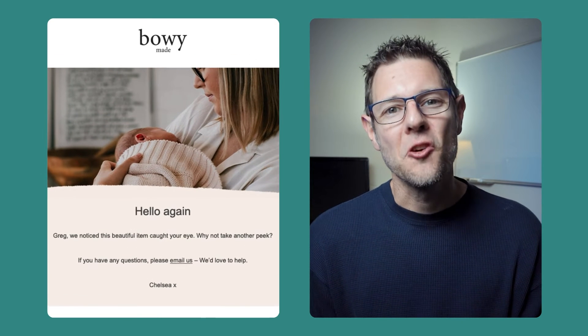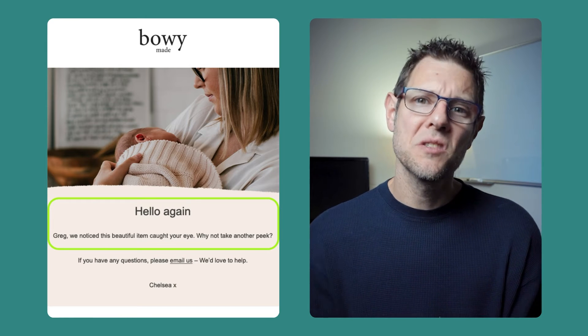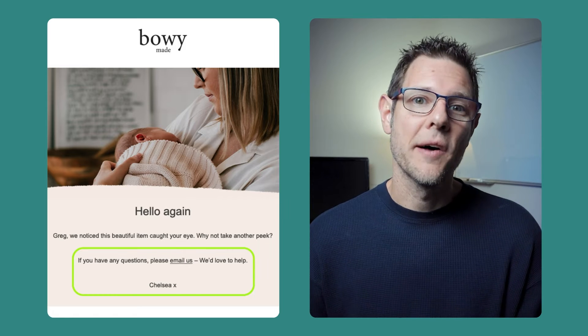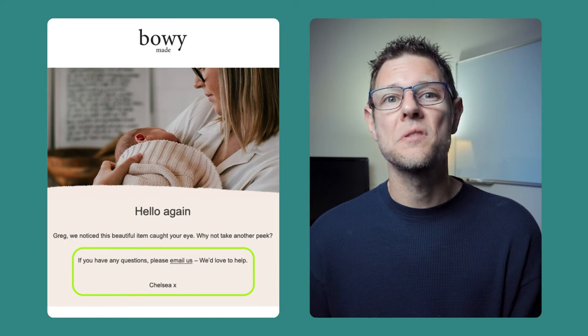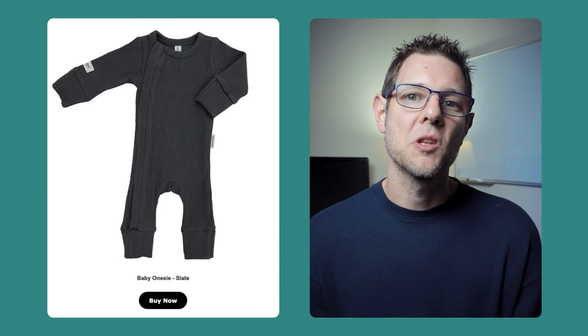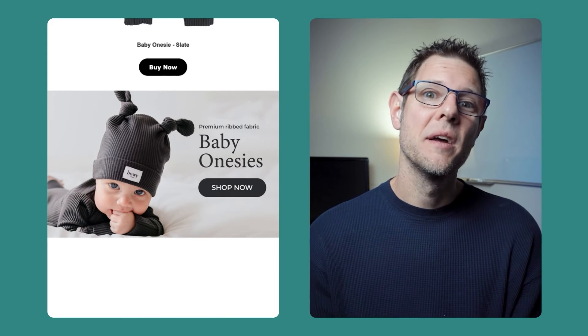This next example from Bowie Made uses a hero image at the top, followed by brief text with first-name personalization — a nice touch, though not necessary — and makes an offer for email help should the customer need it, reinforcing their commitment to human touch and customer satisfaction. They include an image of the product with a call to action, then add a recovery section below that links to all of their onesies. If I had moved on from my original product, the message would still have value because it links me to other similar products.